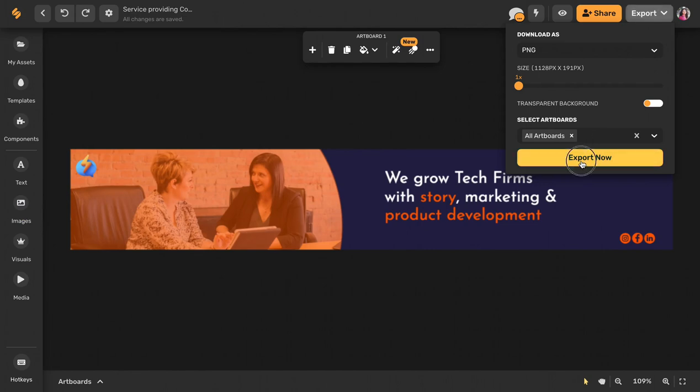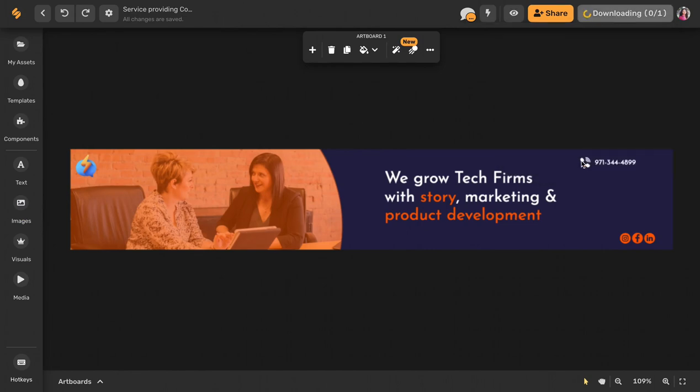Once you're done, you can export it and it will come out perfectly sized for a LinkedIn company cover photo.